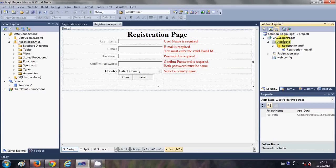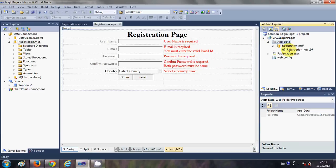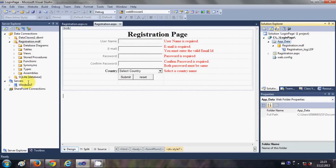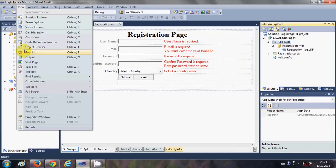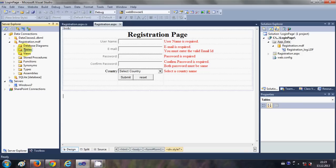If you can't see your database immediately, just right-click and refresh the folder, and in a few moments you will be able to see the registration.mdf file. If you can't see the Server Explorer, go to View, search for Server Explorer, click it, and pin it. You will then be able to see your database — our database name is registration.mdf.